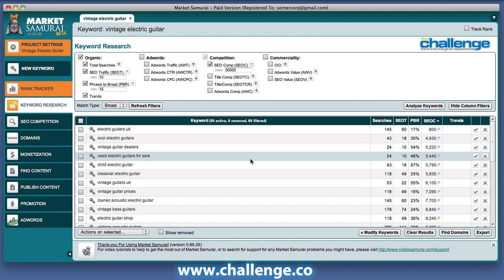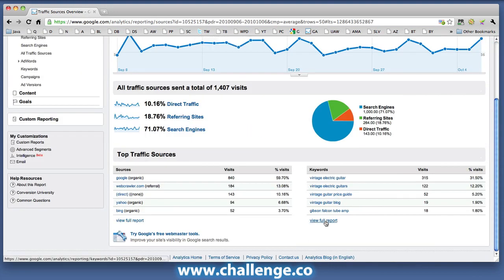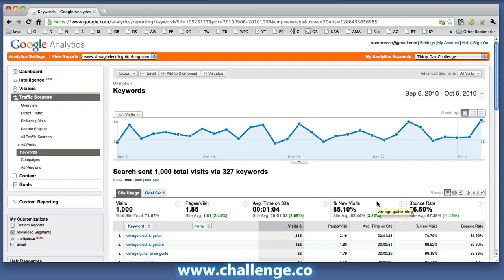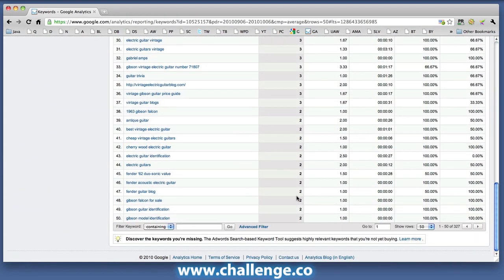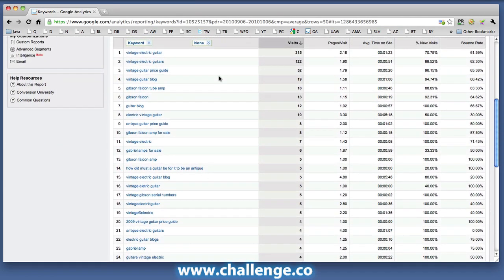Another method for finding additional keywords to post onto your site is to use your Google Analytics account. Let's take a look at Google Analytics for the Vintage Electric Guitar blog. Here I've logged into the Vintage Electric Guitar blog inside Google Analytics. To find the keyword report I normally click on the traffic sources link on the left hand side, and on the right hand side I can do a view full report for keywords. Currently I've got that set to show 50 keywords at a time.